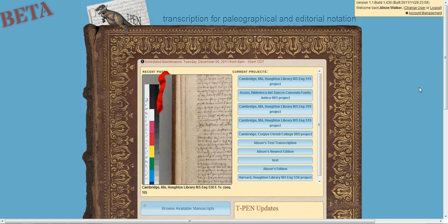In the upper right portion of the screen, you'll find your account management settings, where you can log out, change users, and go to your account management page.